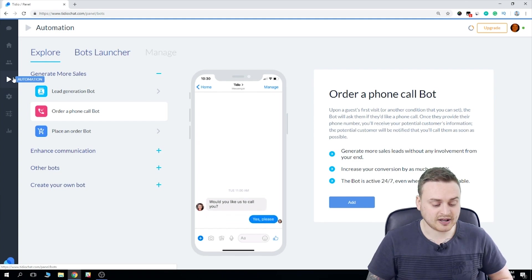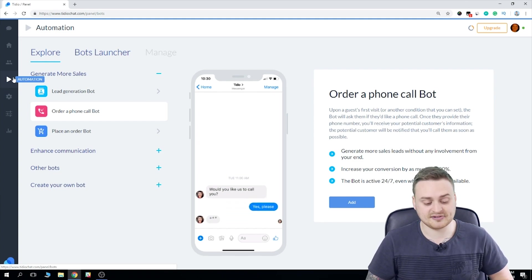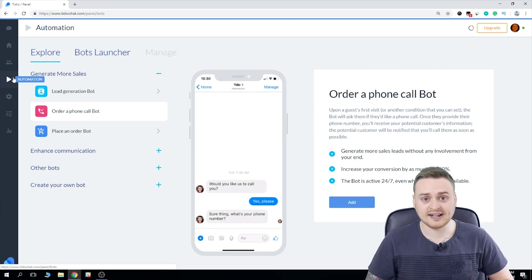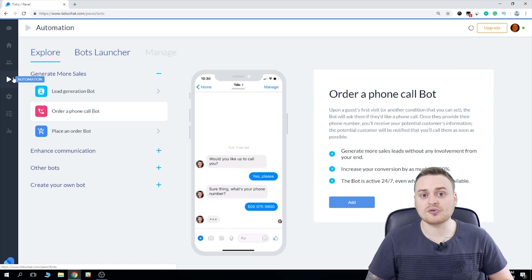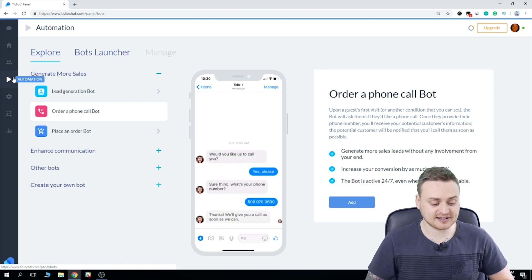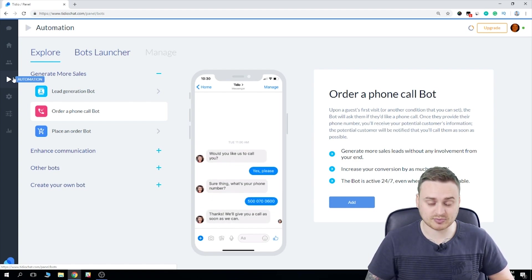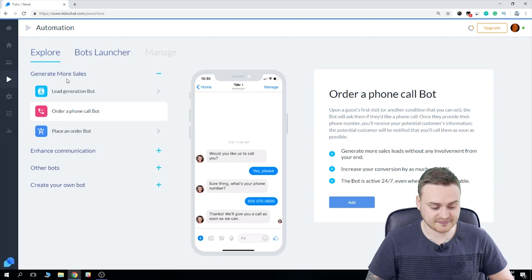And as you can see, we have three tabs: Explore, Bots Launcher, and Manage. I'm going to walk you through each one of these. But first, let's take a look at the explore section.